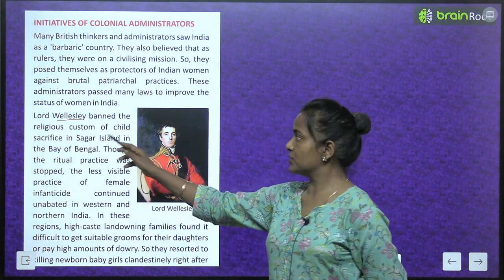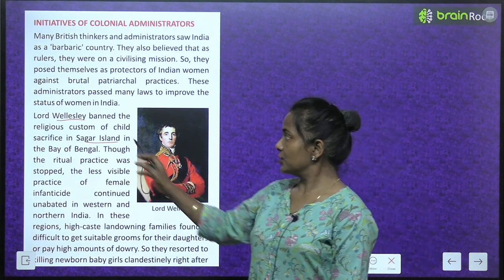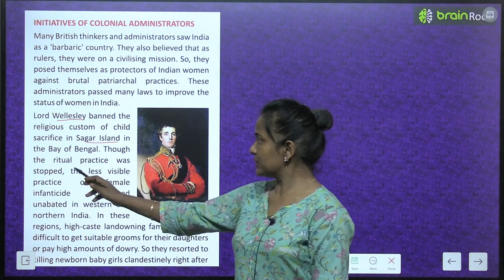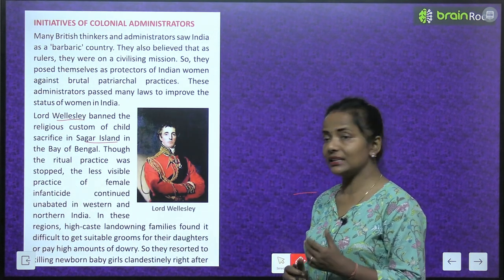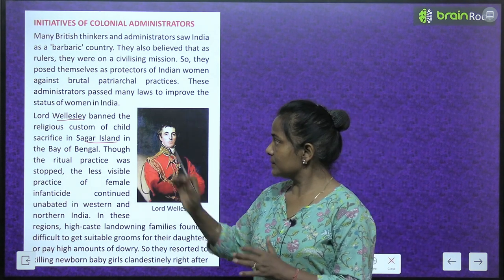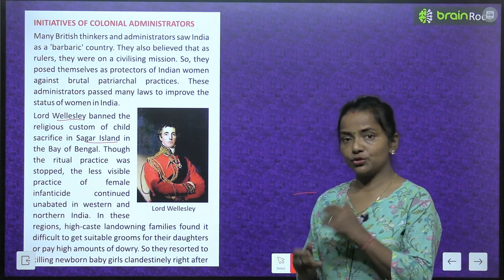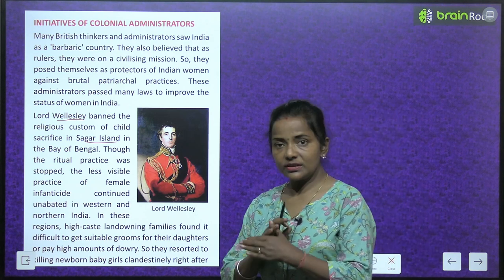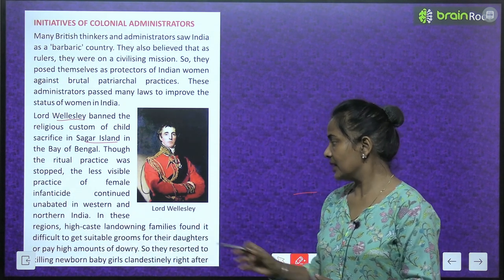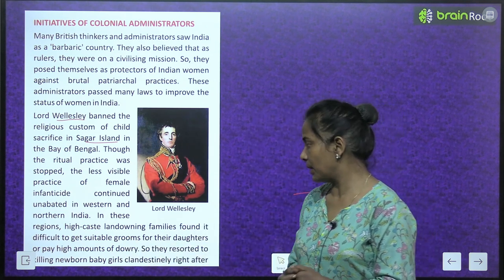Lord Wellesley banned the religious custom of child sacrifice in Sagar Island in the Bay of Bengal. Though the ritual practice was stopped, the less visible practice of female infanticide continued unabated in western and northern India. In these regions, high-caste land-owning families found it difficult to get suitable grooms for their daughters and pay high amounts of dowry.